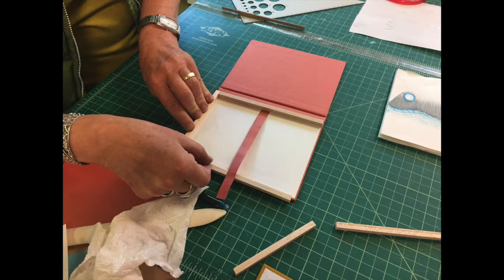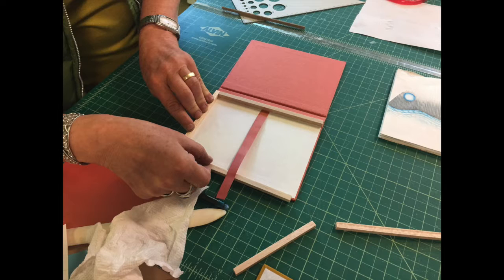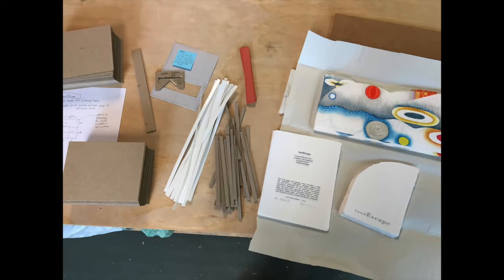Karen visited my studio in Colorado in the summer of 2016 where we planned the box and the binding for Land Escape.